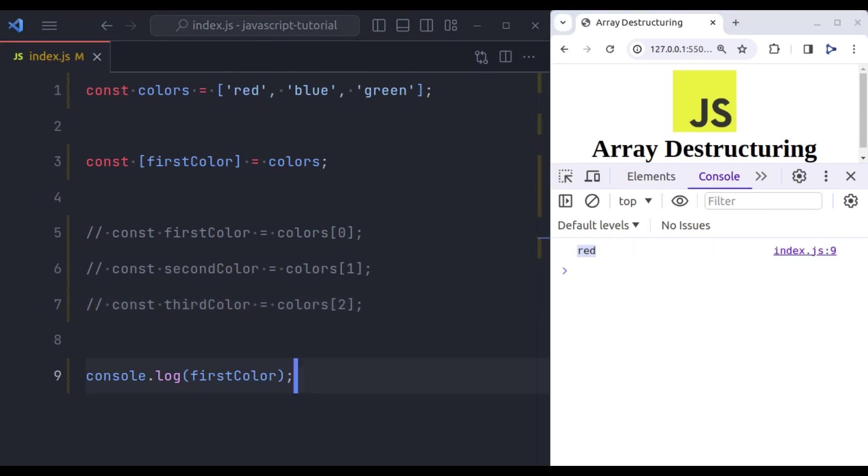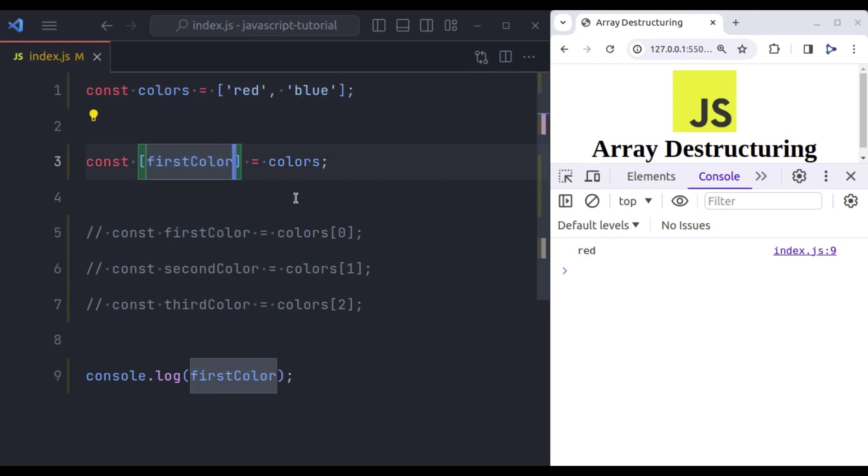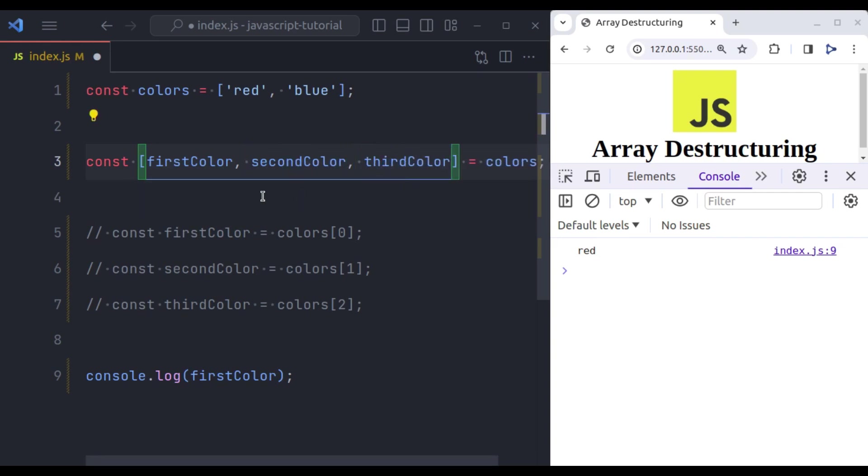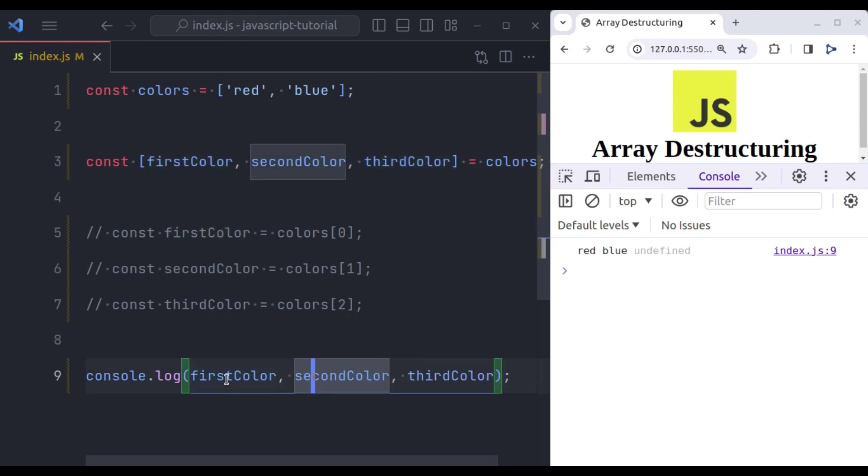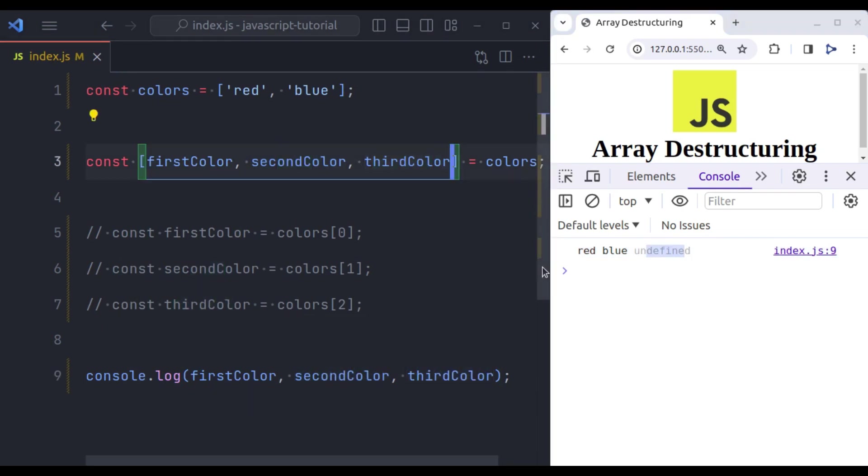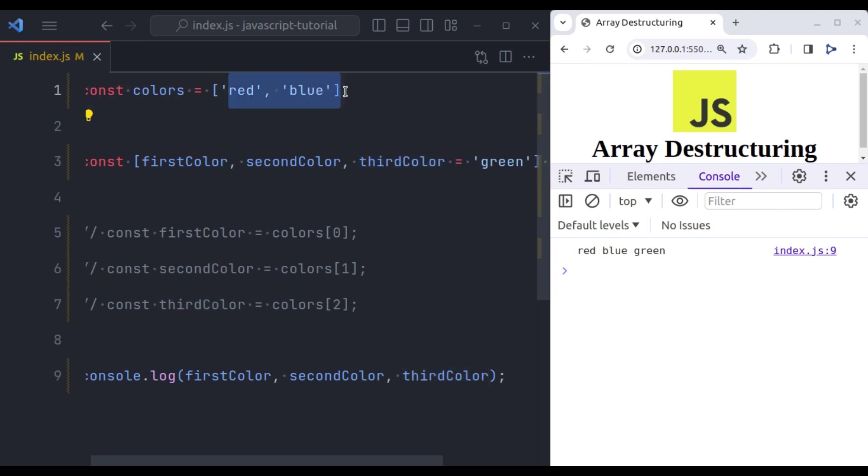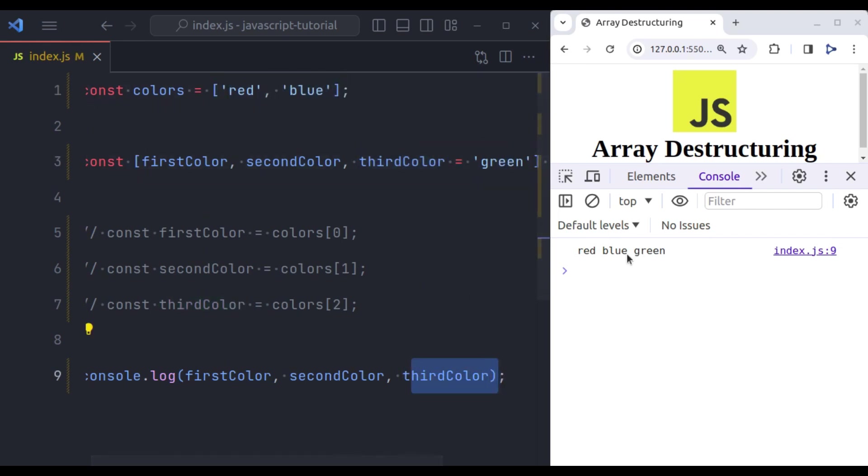You can also set default values for variables, which will be used if the corresponding array element is undefined. So let's suppose in this array, we have only red and blue. But here we initialize three variables, let's say first color, second color, and third color. Now let's console log all of these. Here we get first color red, second color blue, but third color is undefined. So here we can assign default value, let's say green. So if the third color is undefined in this array, it will assign the default value green. And in the console we can see it has log green.